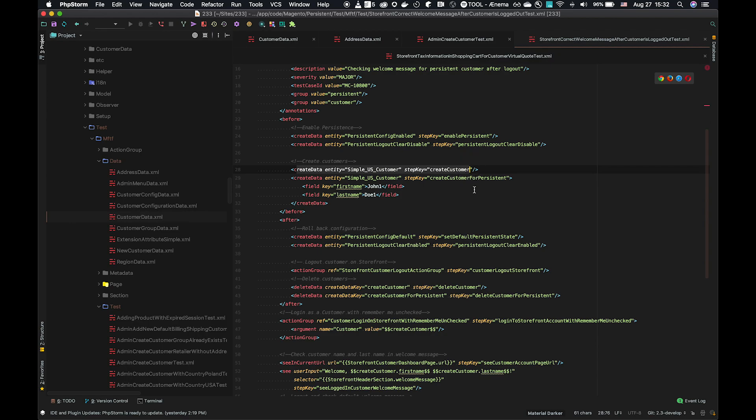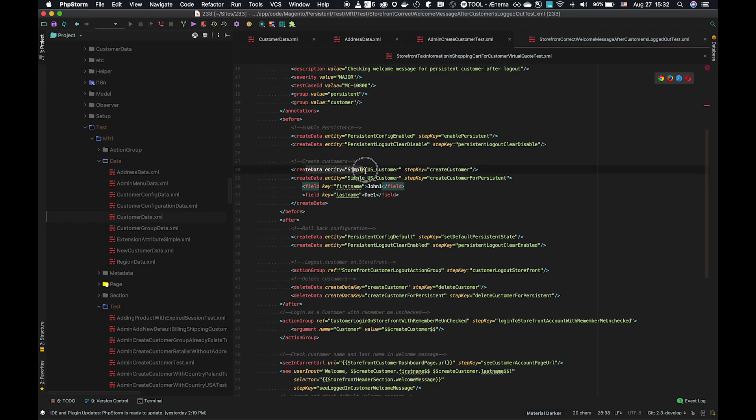If we take the first data entity here, it has a step key, create customer. Step key is how we uniquely identify a test step. Because it's a unique identifier for this action, we can then use that step key to reference back to what happened in that action. So here, a create data call for this customer.